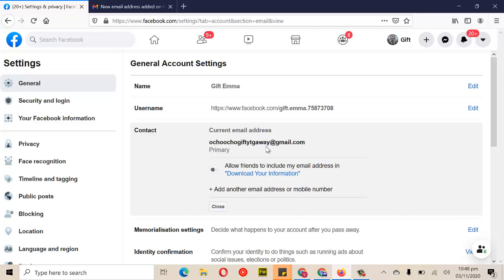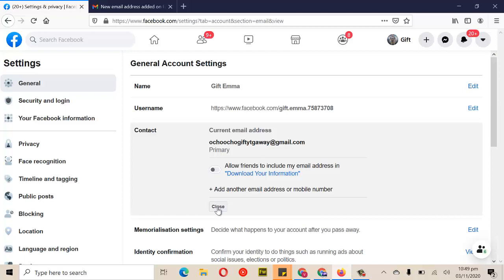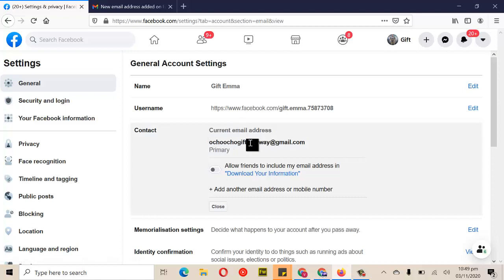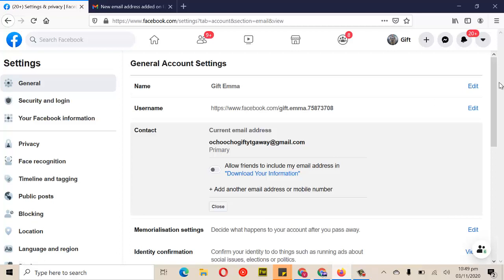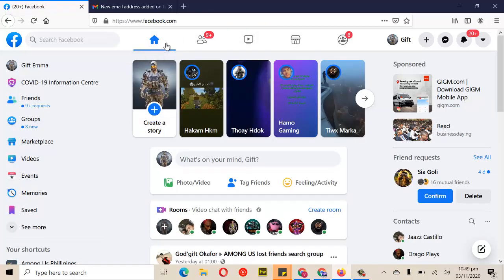Now you can see that we have a primary email address. You can also add another email address if you want — that would be the secondary email address, while the first one you put in is the primary. So now we have two different contacts: an email address and a phone number, and you can use either to retrieve your account. That is all for this video, guys. I hope this was helpful. If it is, please subscribe to the channel and like the video. See you in the next one!